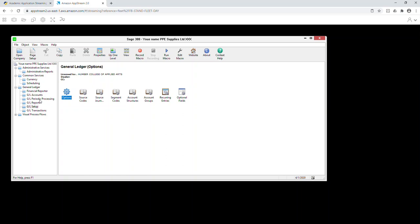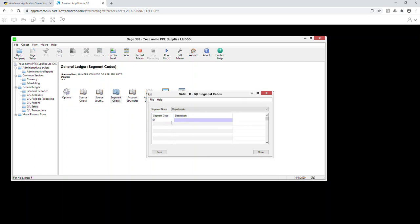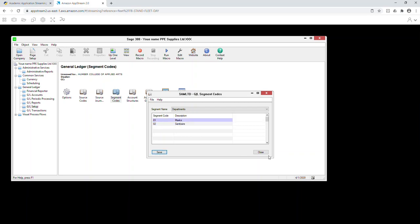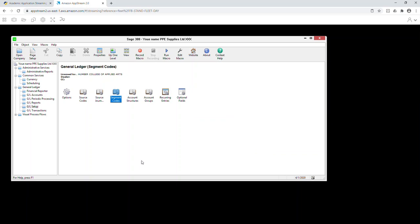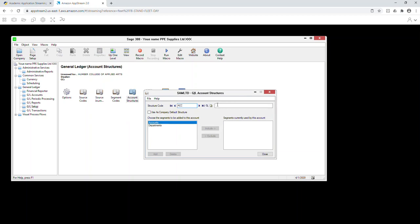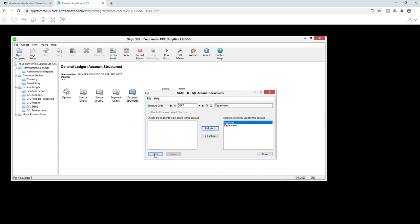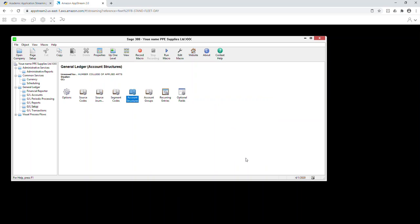Now step eight is to create two segment codes. Enter 01 for Masks, press Insert to go to the next line, enter 02 for Sanitizer, and save. Moving to step nine, creating account structure: create the first one called ACC for accounts only, set it as the default for all accounts, then add it. Create a second one for Departments — that one should have the account number first, then the department number.